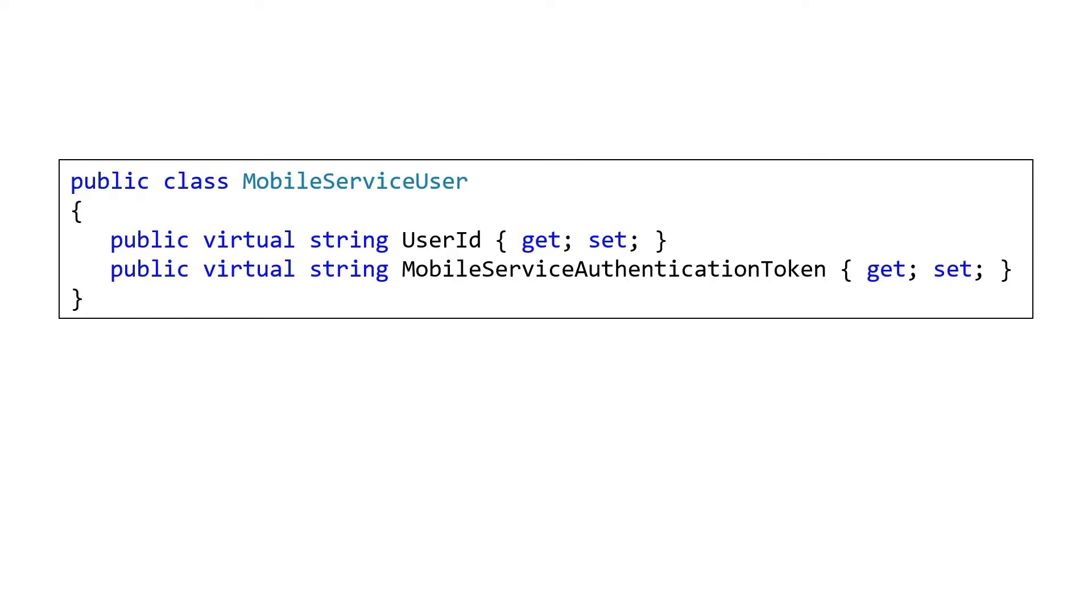And in fact, if you were to log in with Google and Twitter with the same email address, you'd get different user IDs because they're not coordinating user IDs with each other. The mobile service authentication token, on the other hand, is our resource token. That's that JWT that we got back from Azure, from our Azure app service, and it's that that ends up in the header going back to authenticate us.